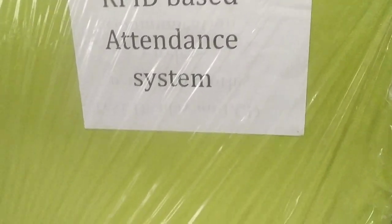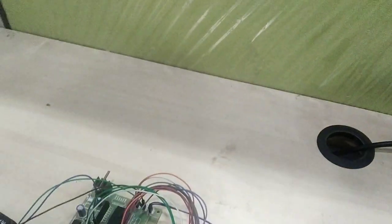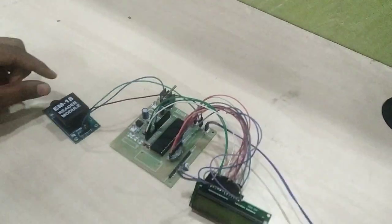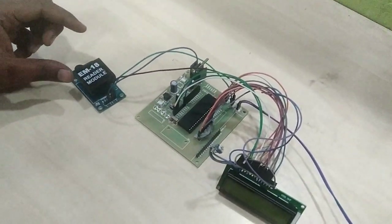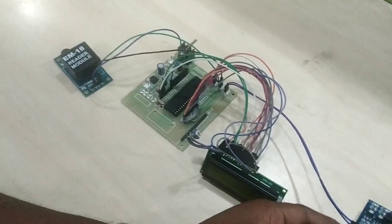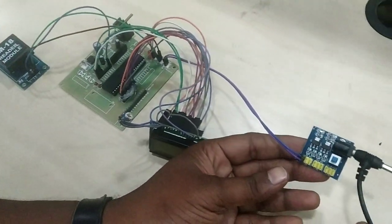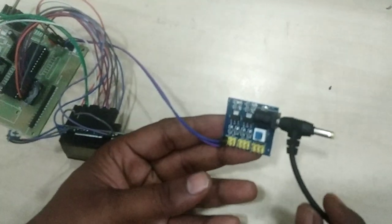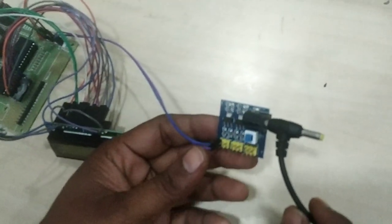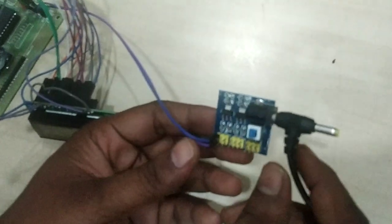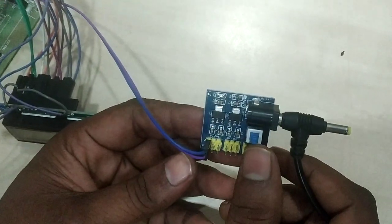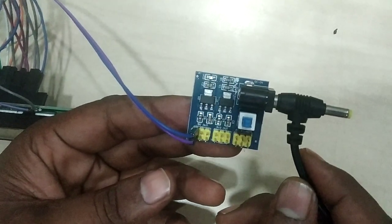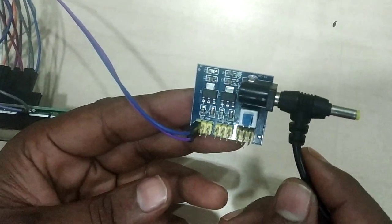In this application, I am using different modules including a power supply. Here I am taking one DC power source for the entire application. This power supply circuit contains different levels of voltages.